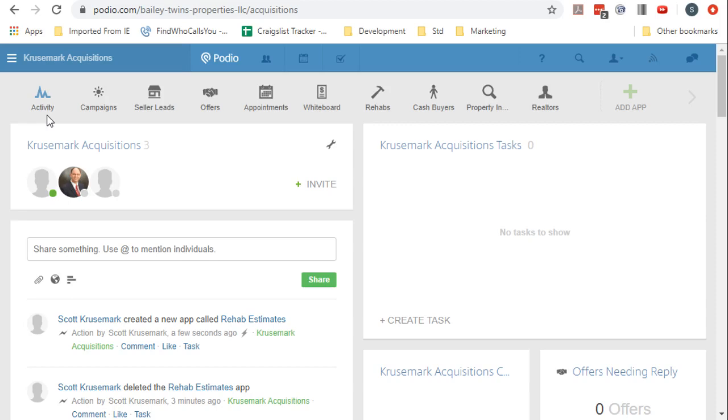That is the rehab estimates. So if I go into it you can see that the first property has been added in, a little slow here.